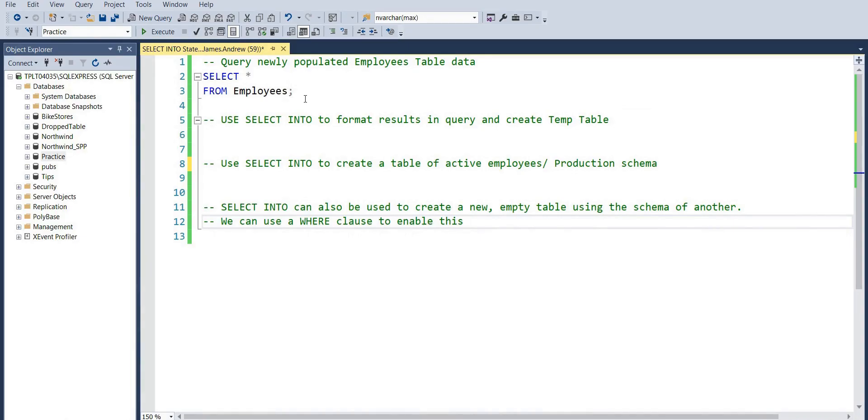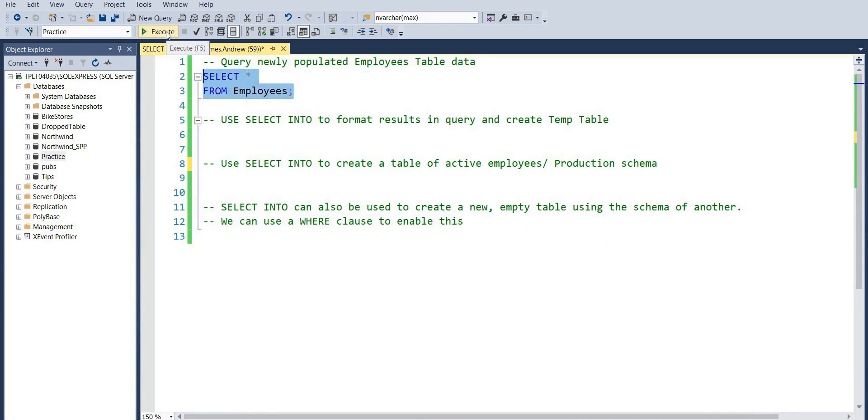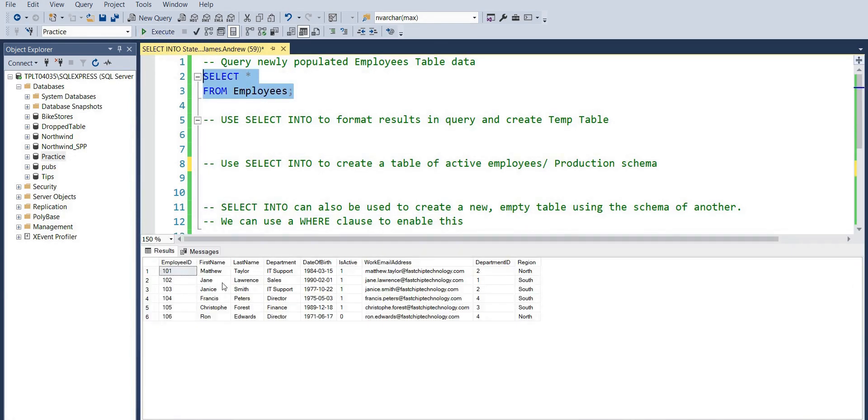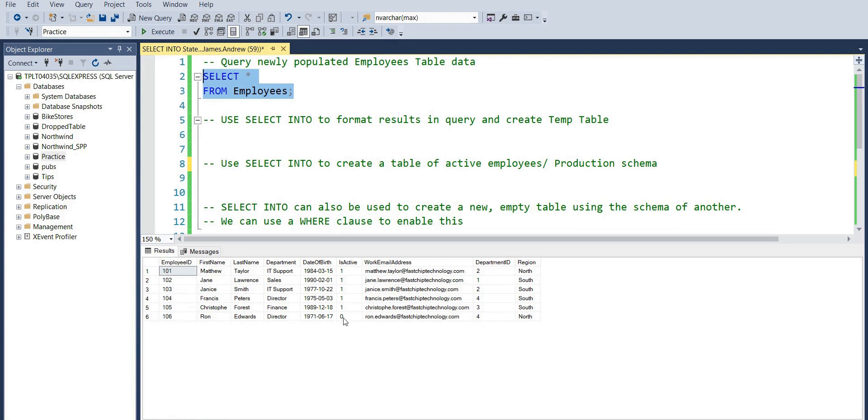The first step here: in SSMS we're going to select all from our base Employees table. Very simple - we've got an employee ID, first name, last name, department, date of birth, an IsActive flag where one denotes that an employee is active, email, and so on.